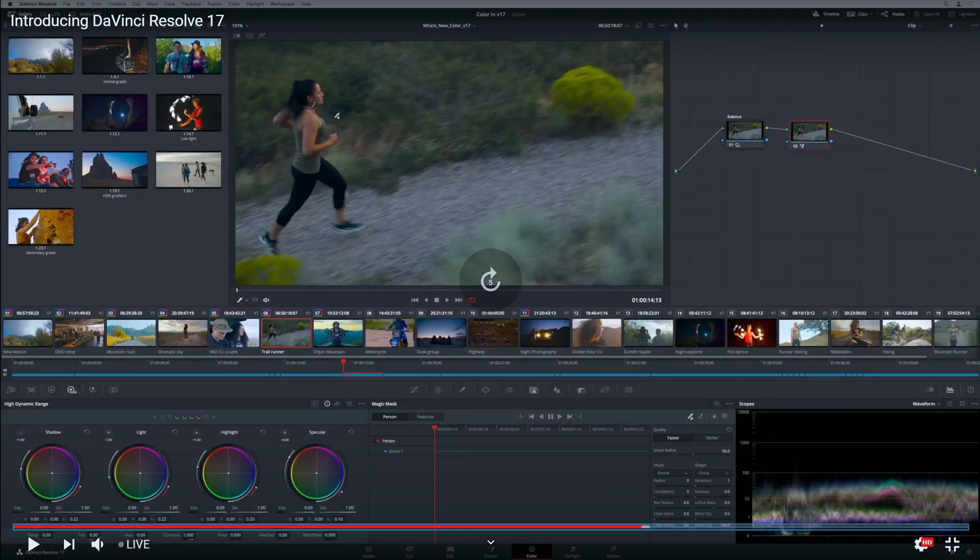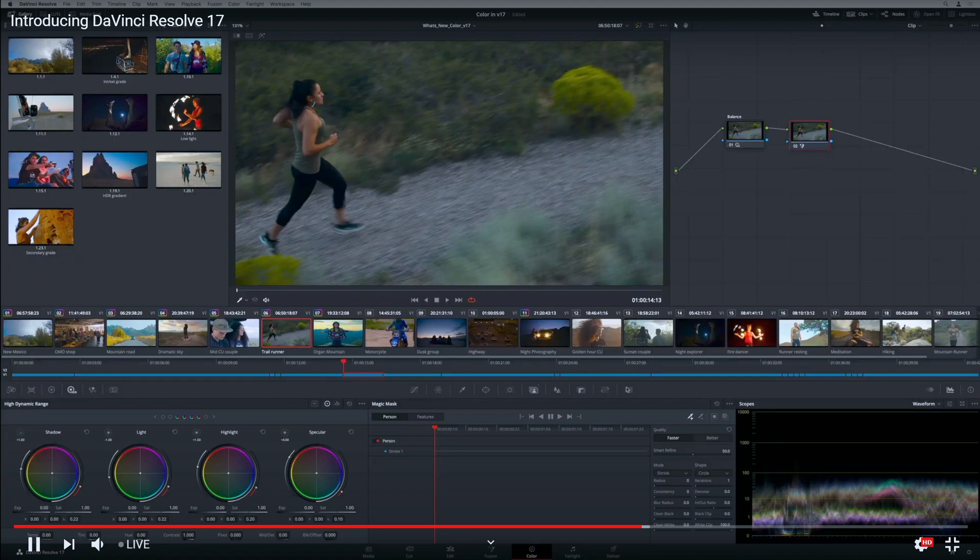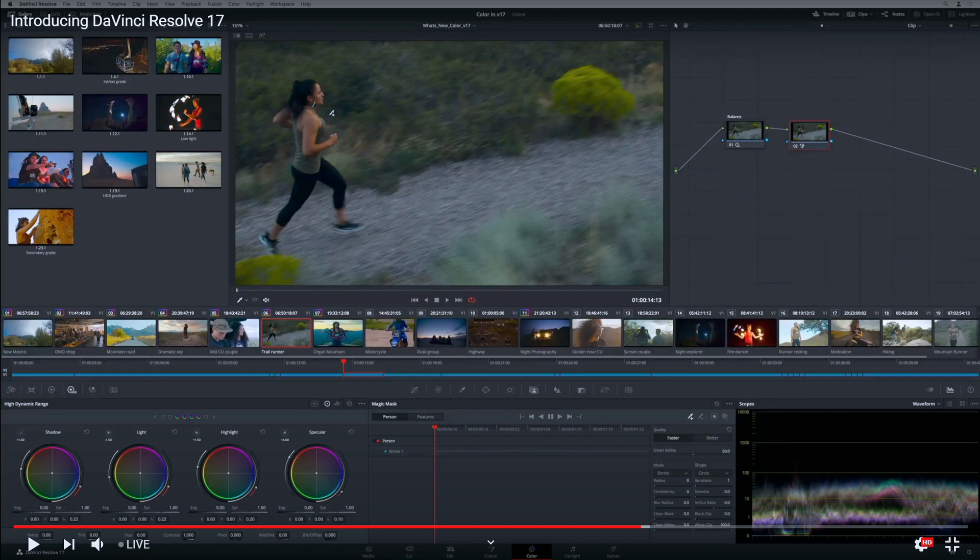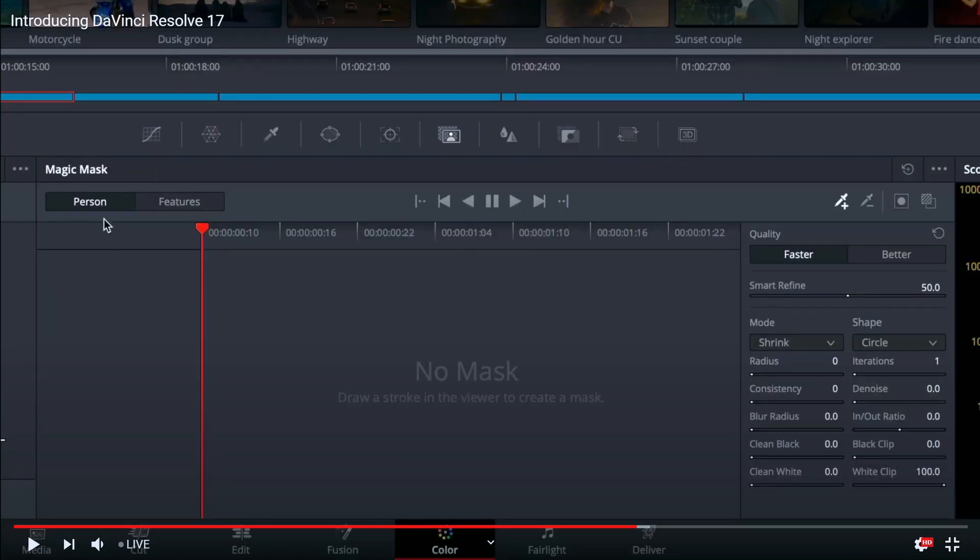Look - to begin tracking, you click and drag in the viewer to draw a small stroke on the person you wish to track. That's crazy! That small stroke, and it just got it and figured out the whole thing. You can also select person or feature mode. In feature mode, you can decide which elements you can select from.